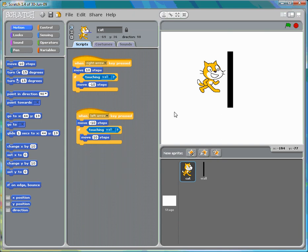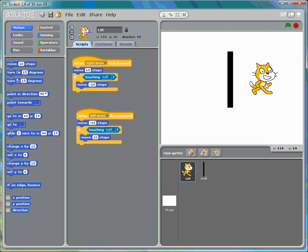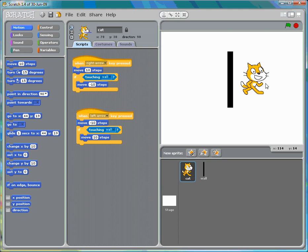We can go backwards, but it never really touches the wall because once it touches, the if statement is reached and it moves forward again. So now we can move forward and backwards freely, and that's how you have sprites interact with each other.